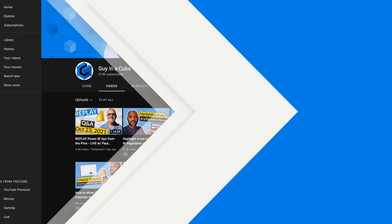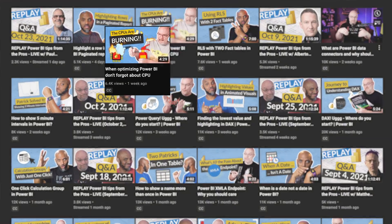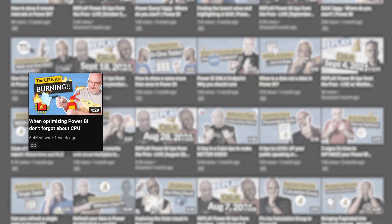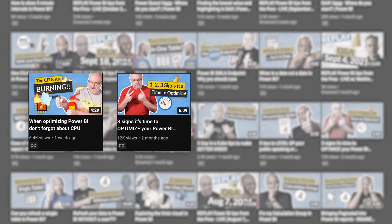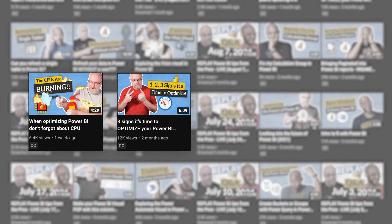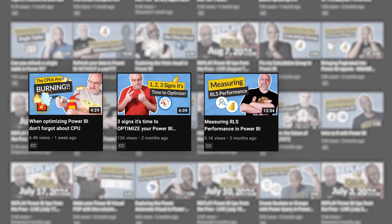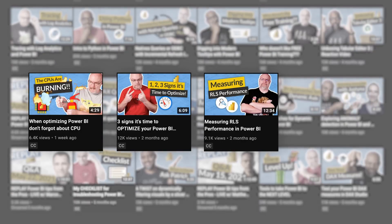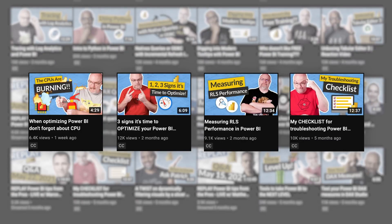What I always recommend: look at your datasets, look at your reports, and see if you can make them perform a little better so that you're not going above into that overload area. That's what Power BI Premium Gen 2 is all about.